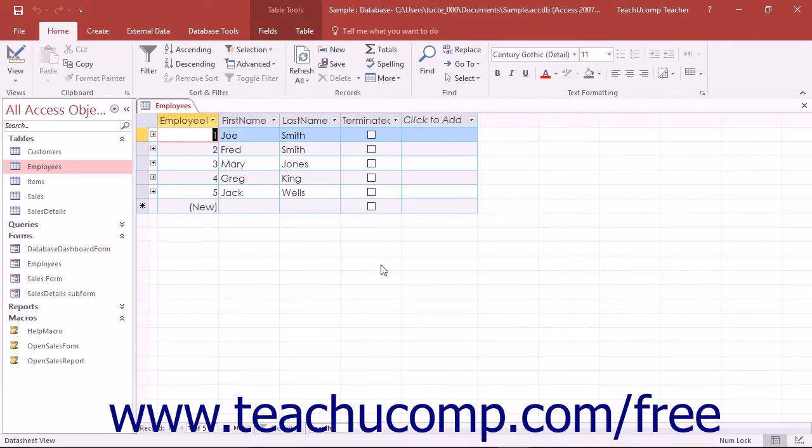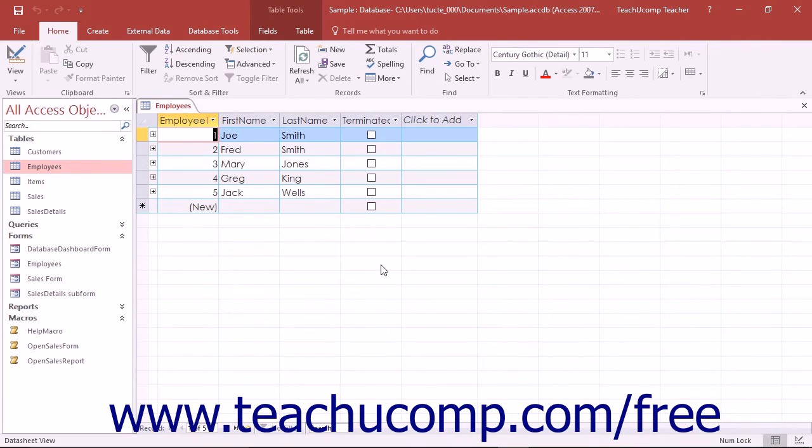You can also create a named macro that is associated with a selected table but not with any particular event that occurs within the table. These macros can be run by other data macros or by standalone macros.